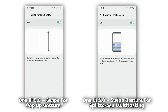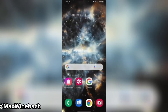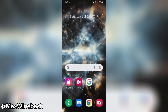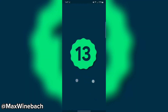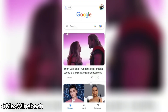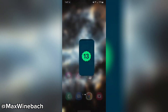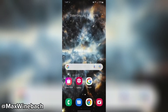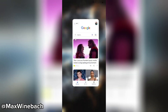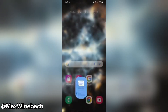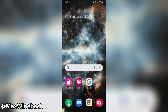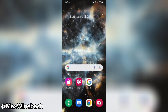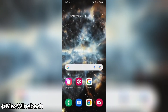The keyboard also supports this feature — you can copy text from the camera or an image and paste it into messages. Samsung has also modified the pop-up menu for app permissions. It now occupies the screen center and looks like stock Android 13.